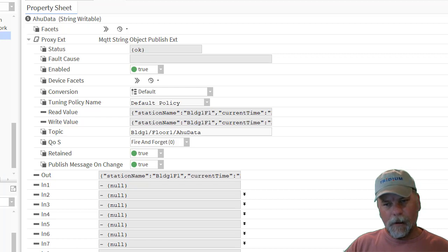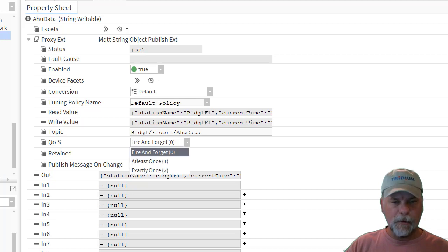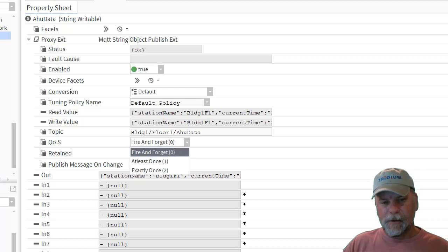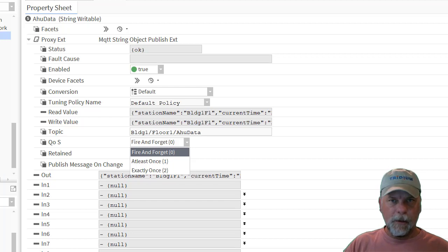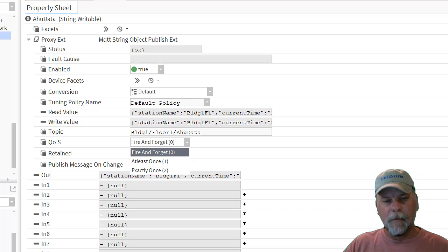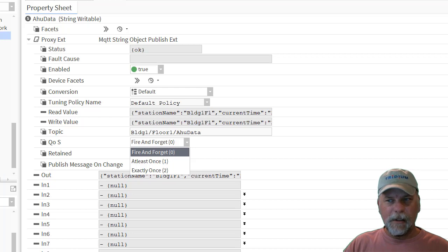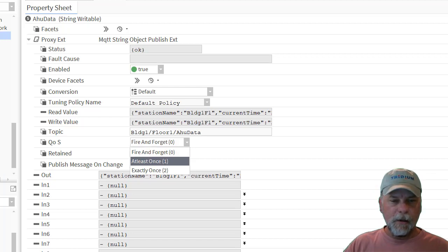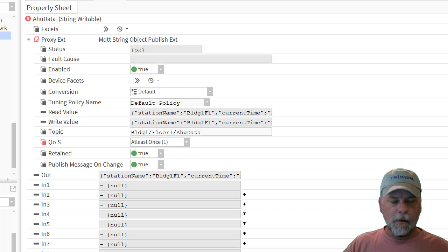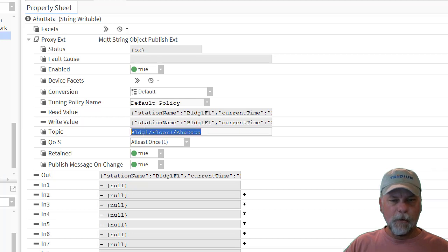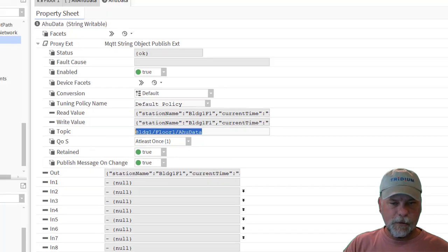There are two other options on the QoS. At least once is a little bit more reliable in that the publisher sends the message and expects a response back from whoever received it, the broker in this case. And that guarantees that I know at least it's delivered at least once to the broker. And that might be a little bit better QoS level for this configuration as well. So we have this building one, floor one, AHU data topic that we should be publishing to.